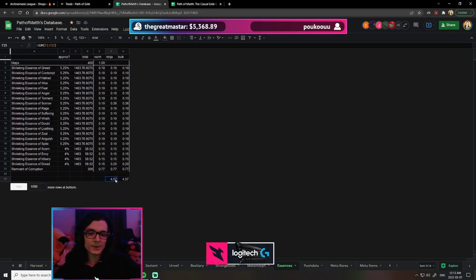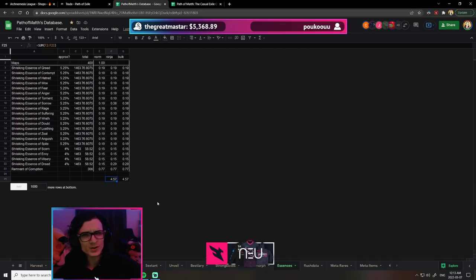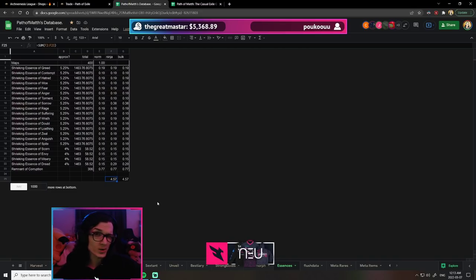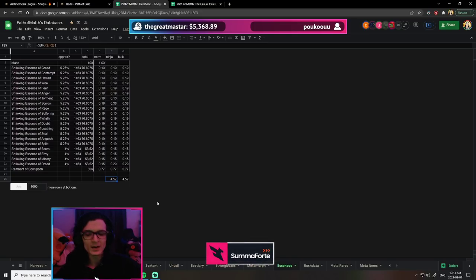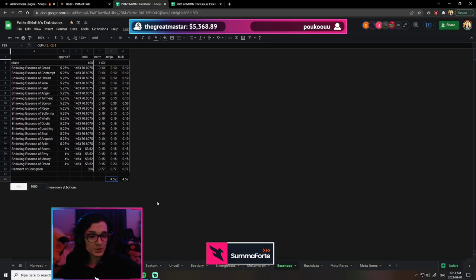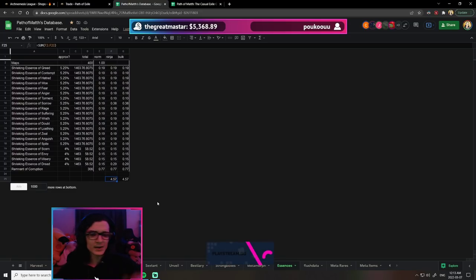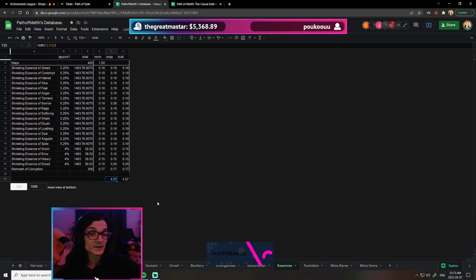Over 400 maps, by turning all my screamings into shrieking essences—because realistically no one's going to buy screaming essences at POE ninja prices—you make 4.57 chaos at current time. There's zero investment other than nodes on the tree. You just go in every map and make on average 4.57 chaos.